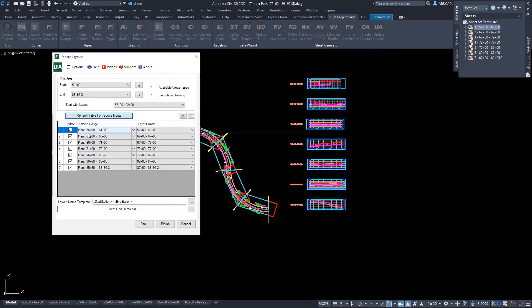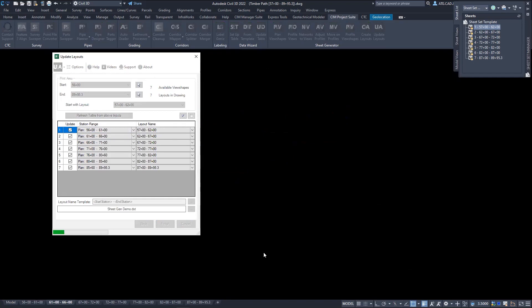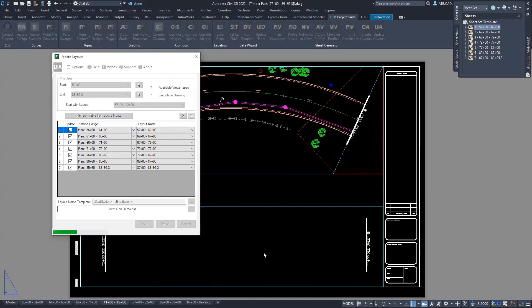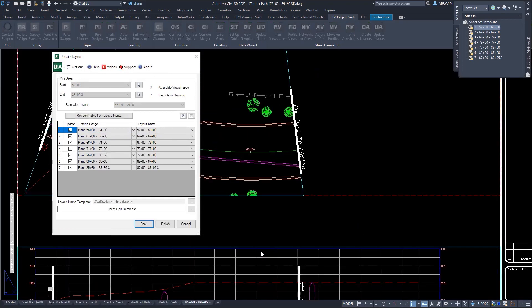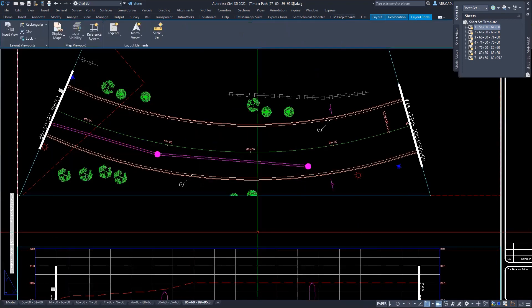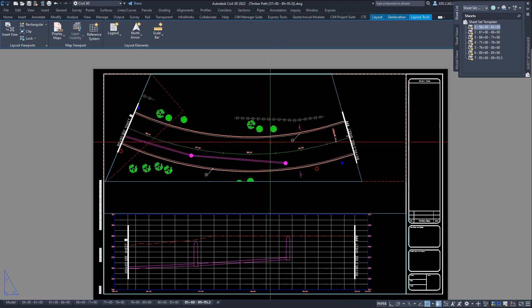So if you notice here, it actually goes through and matches old layout name versus the new one. These will automatically shift all your viewports to the new station ranges.